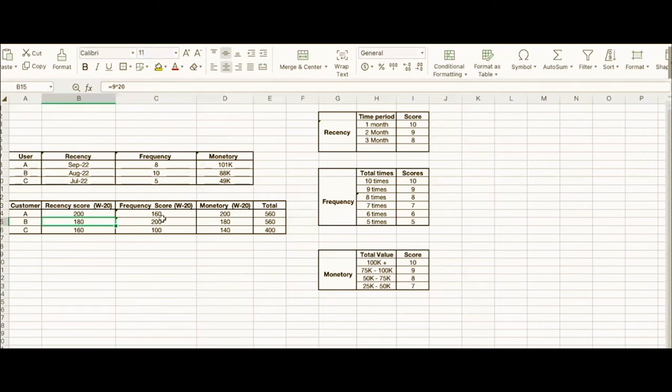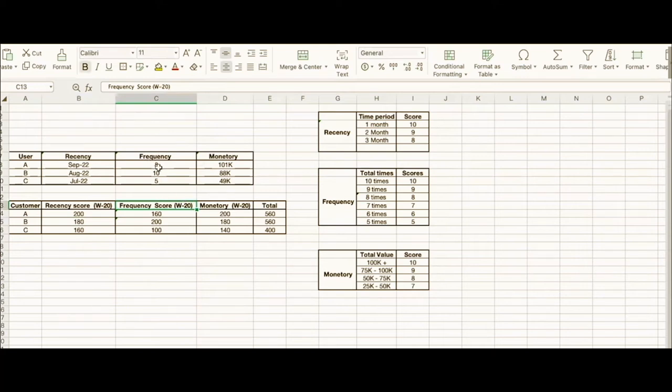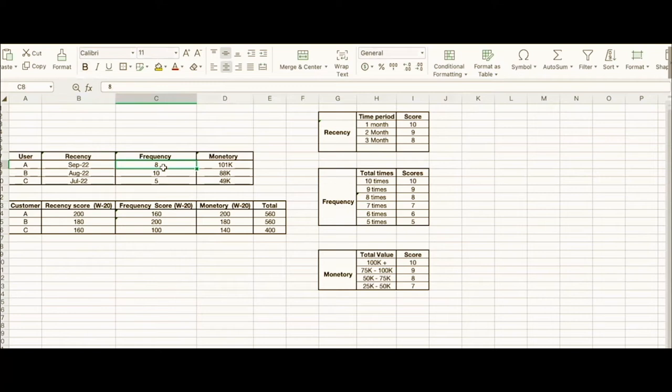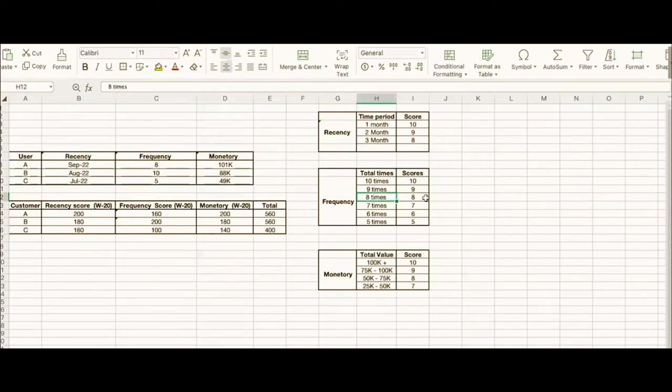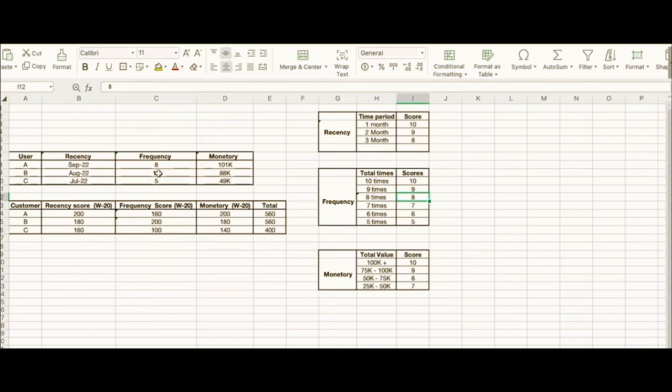For frequency, the weightage is also 20. Though the last recent transaction by User A was in September, the total transactions by this user is 8. Based on 8 transactions, we give them a score of 8, so 8 × 20 = 160. User B has done 10 transactions, so 10 × 20 = 200. User C gets 100 for 5 transactions, which is 5 × 20.